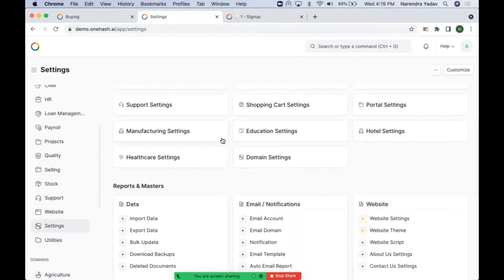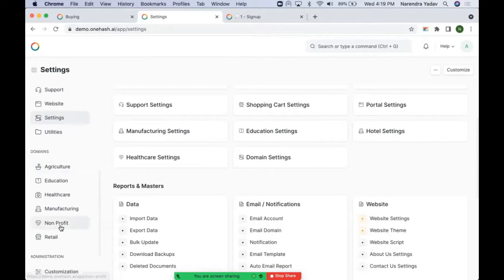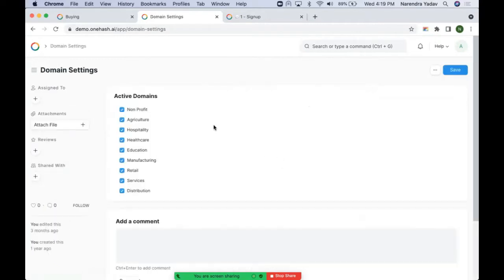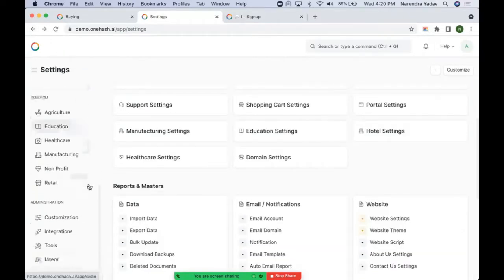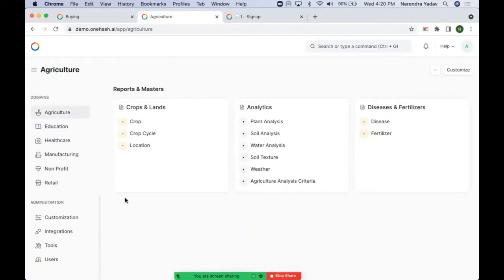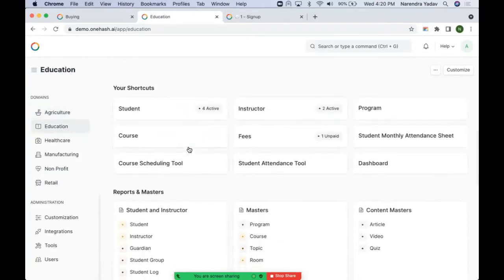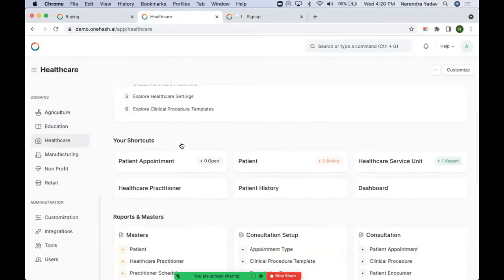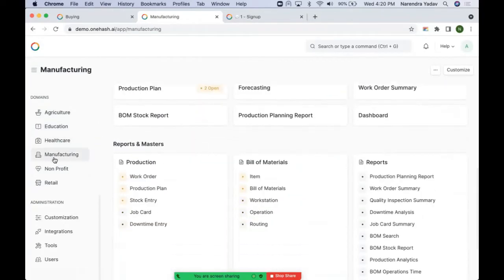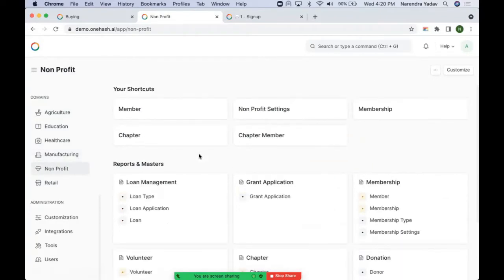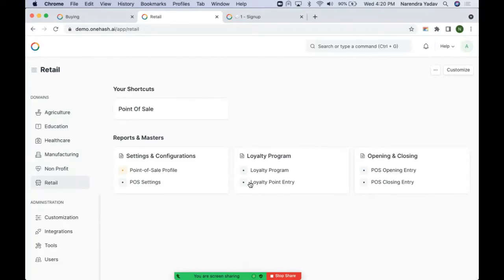These domains can be managed from domain settings, where we can set what all domains should be active on our site. Based on the domain there will be domain-specific doc types which we can access after enabling that particular domain. For education and healthcare we have all the doc types created. We have dedicated setups for manufacturing, non-profit, and retail — including a complete point-of-sale and loyalty program developed for retail.